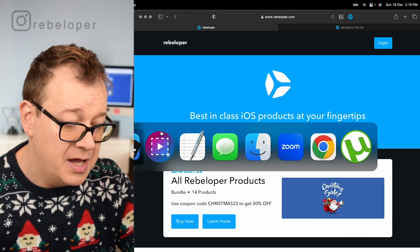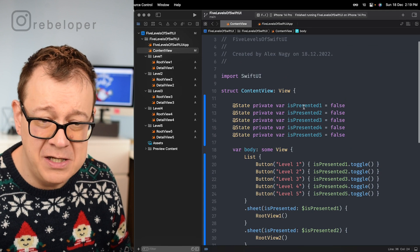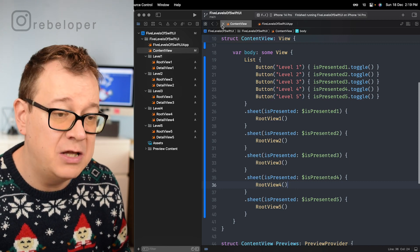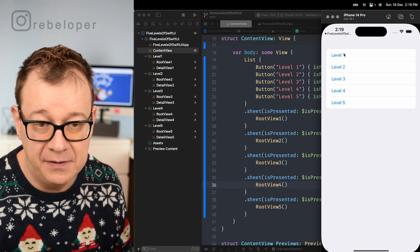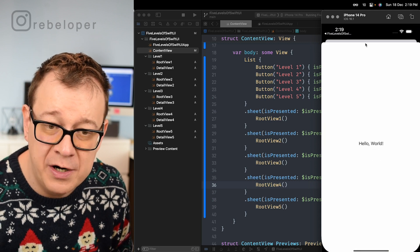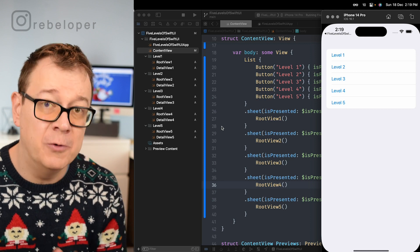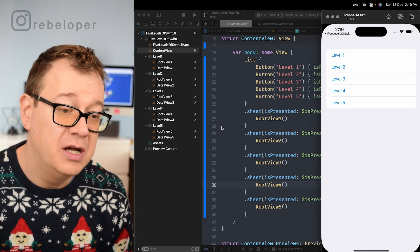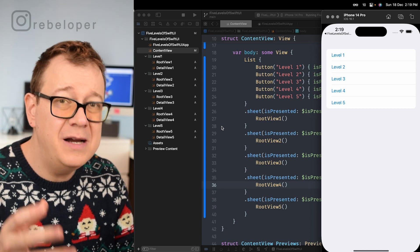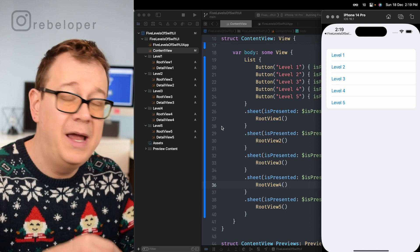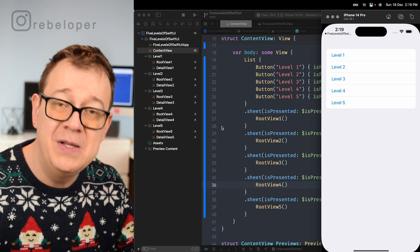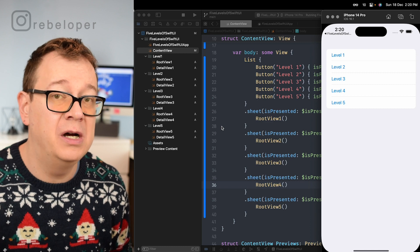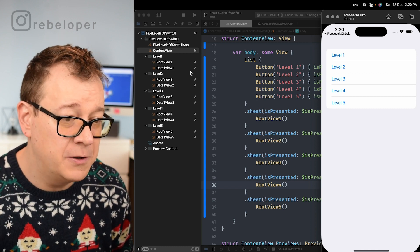Let's get back to our project. This is our content view. We just have isPresented 1 through 5 for our sheets, we have 5 root views, and we have buttons that will present them. If we build and run you'll see what we already saw but with just Hello World instead of the navigation content. The hardest part in SwiftUI is understanding and using navigation properly — how to handle data inside the navigation stack, how to present views well. So if you know how to navigate in SwiftUI you most probably have the highest chance to get hired.